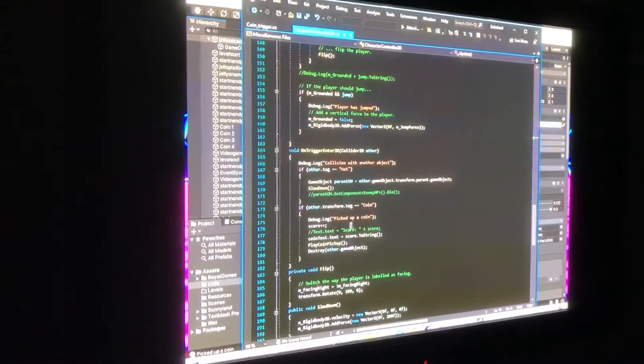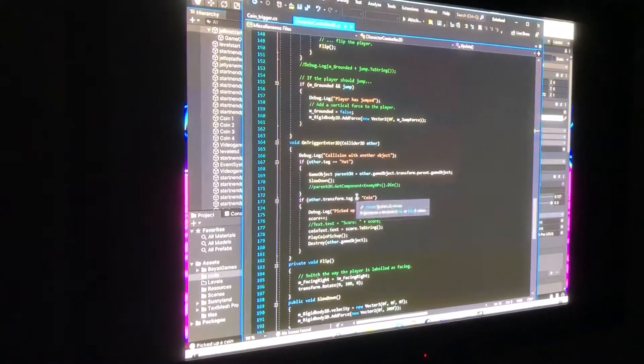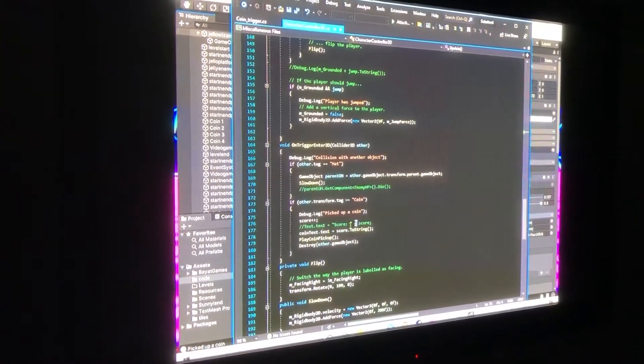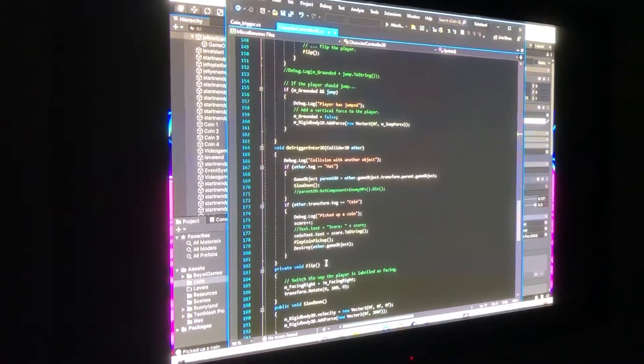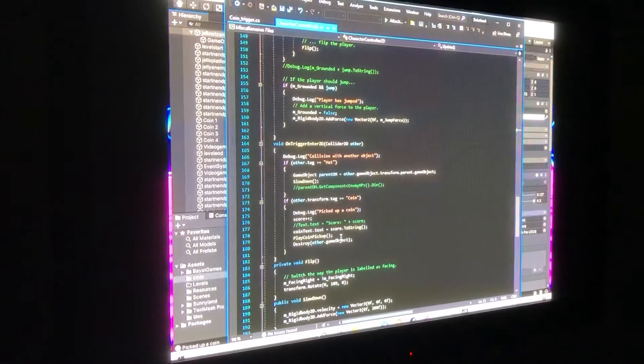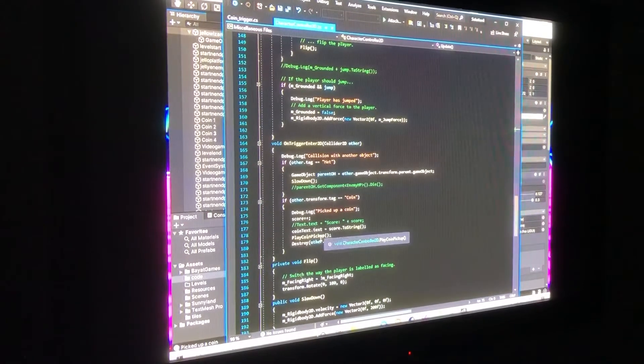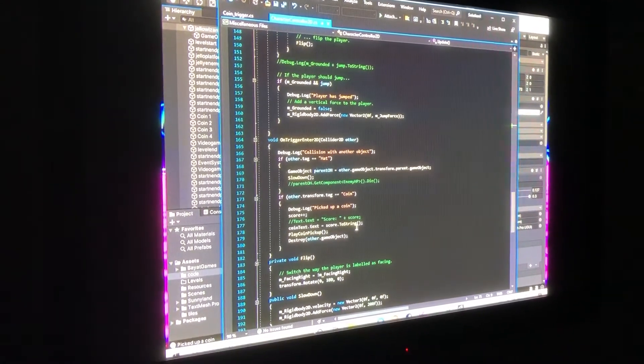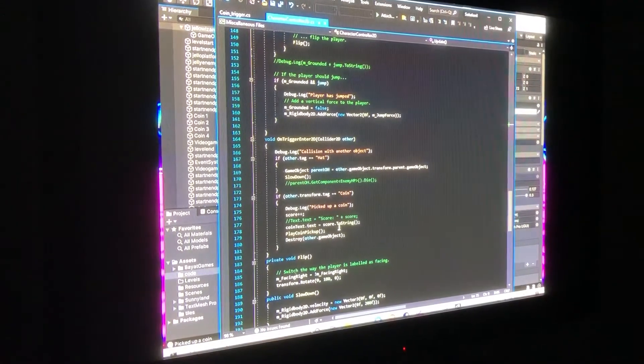So, whenever you pick up a coin, it'll destroy the object. It'll play the coin pickup part of the code.